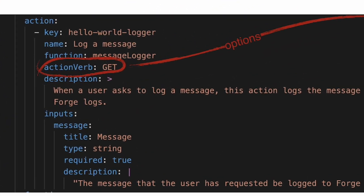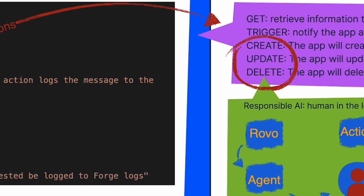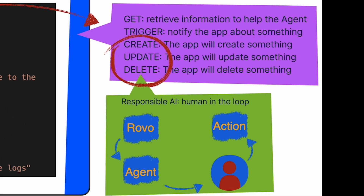Each action specifies an action verb which describes what kind of operation it can perform. Note that the message logger app should probably use the trigger action verb rather than get. To avoid potentially problematic scenarios, automation rules won't invoke actions defined with either the create, update, or delete action verb.